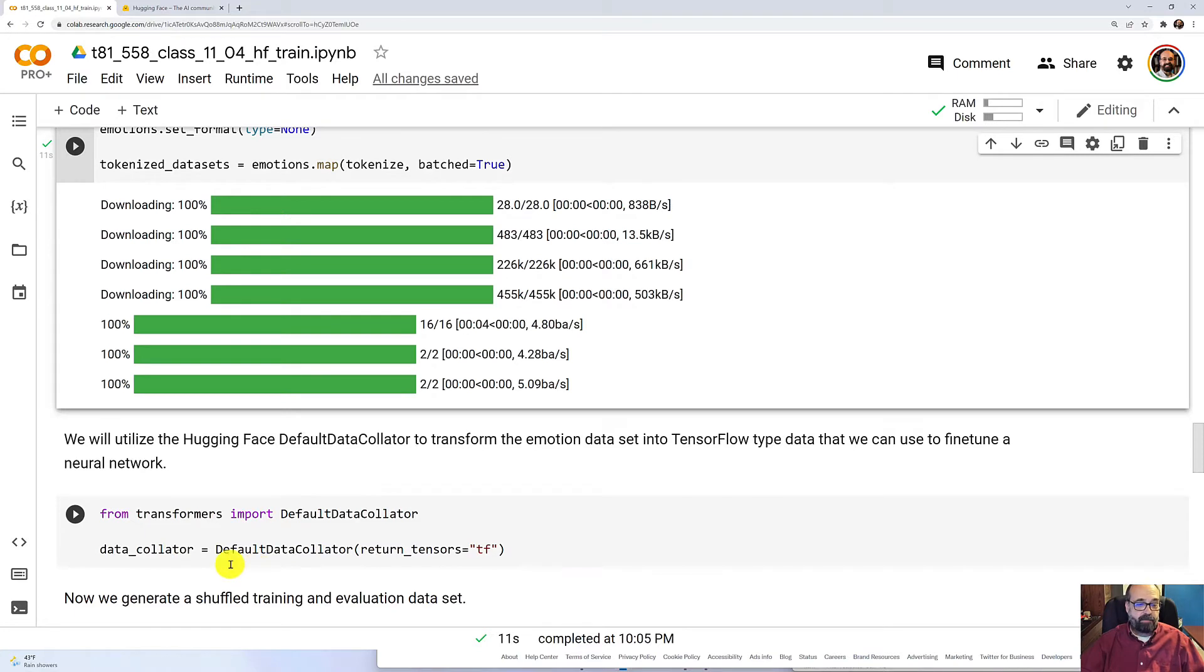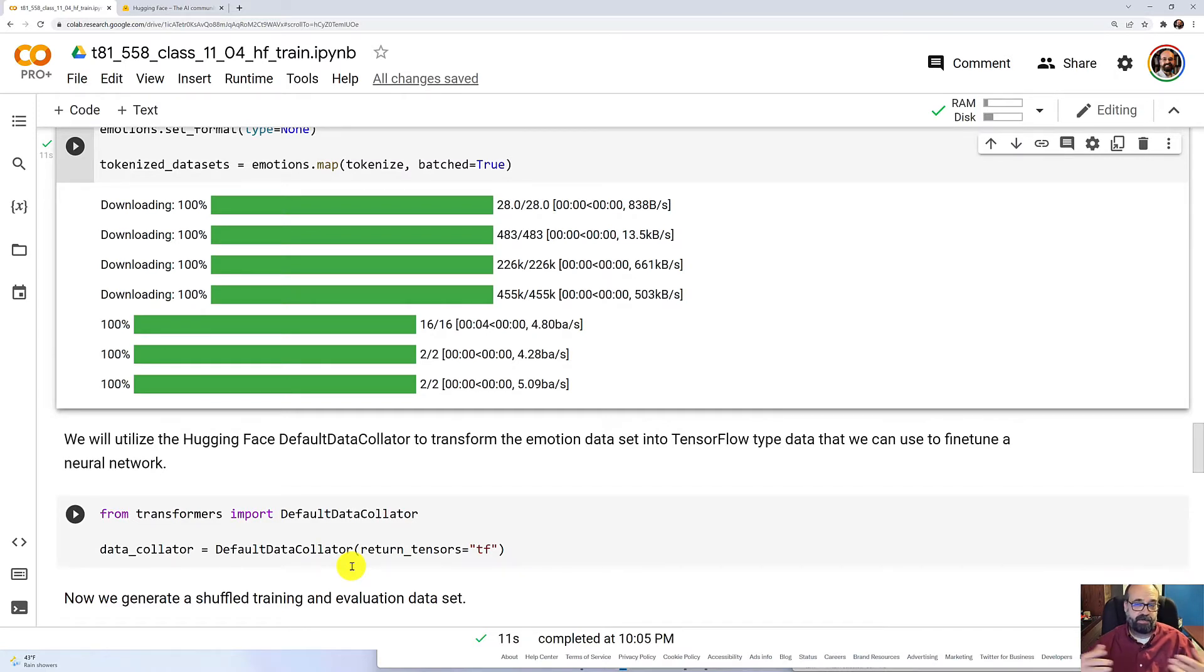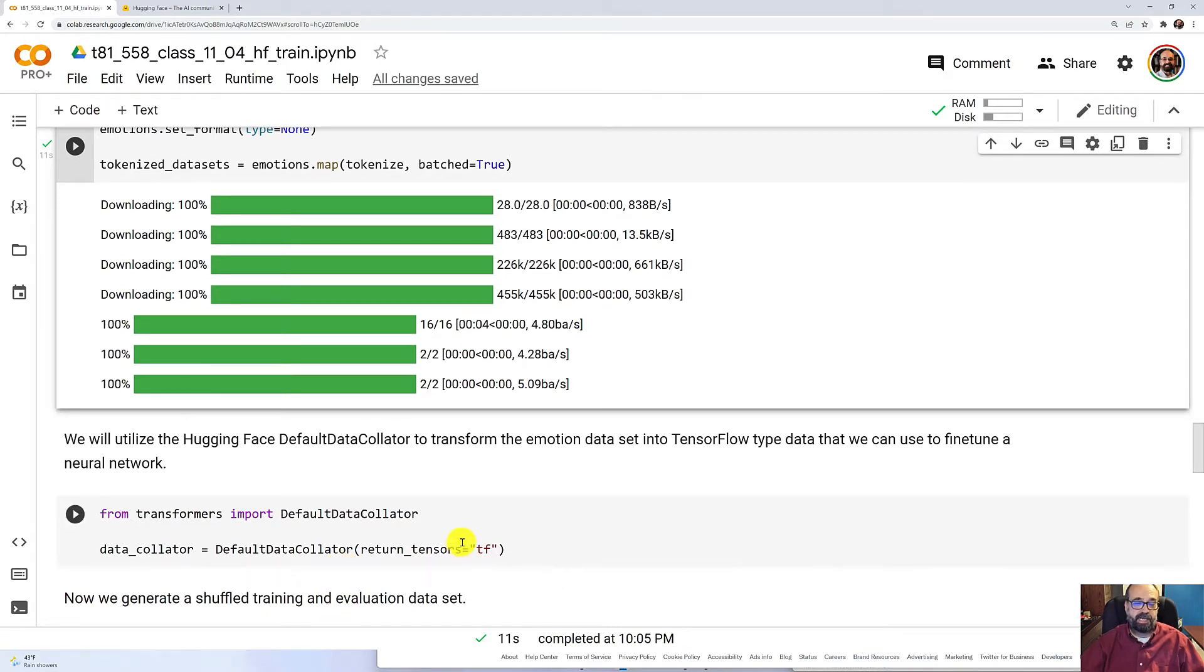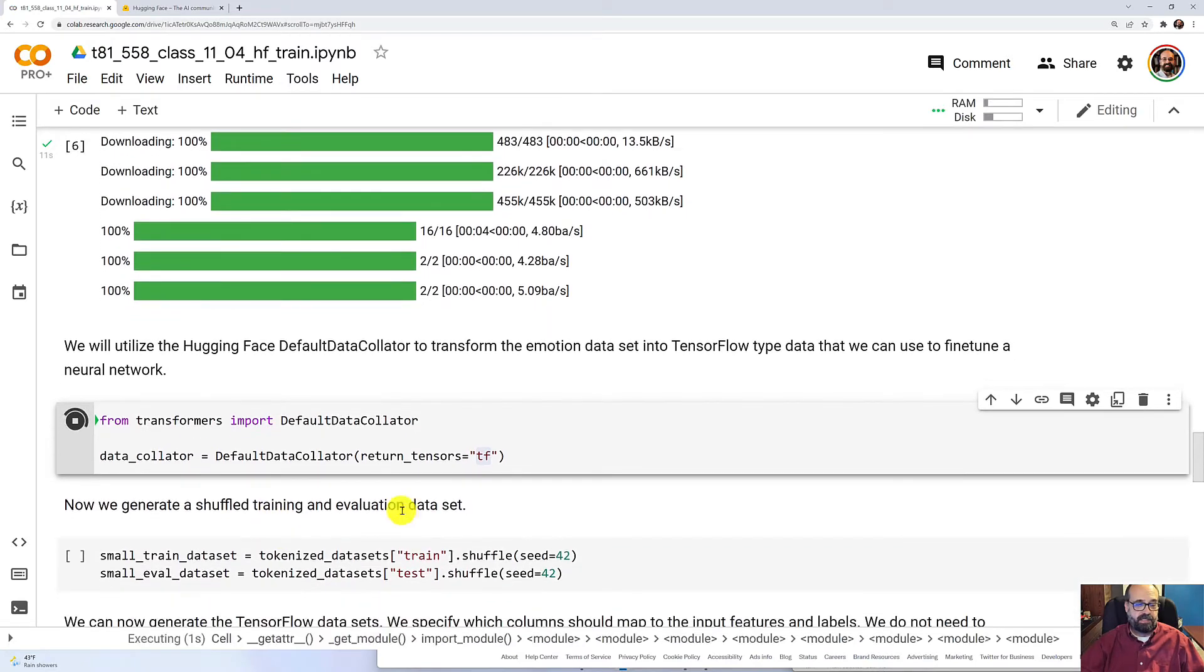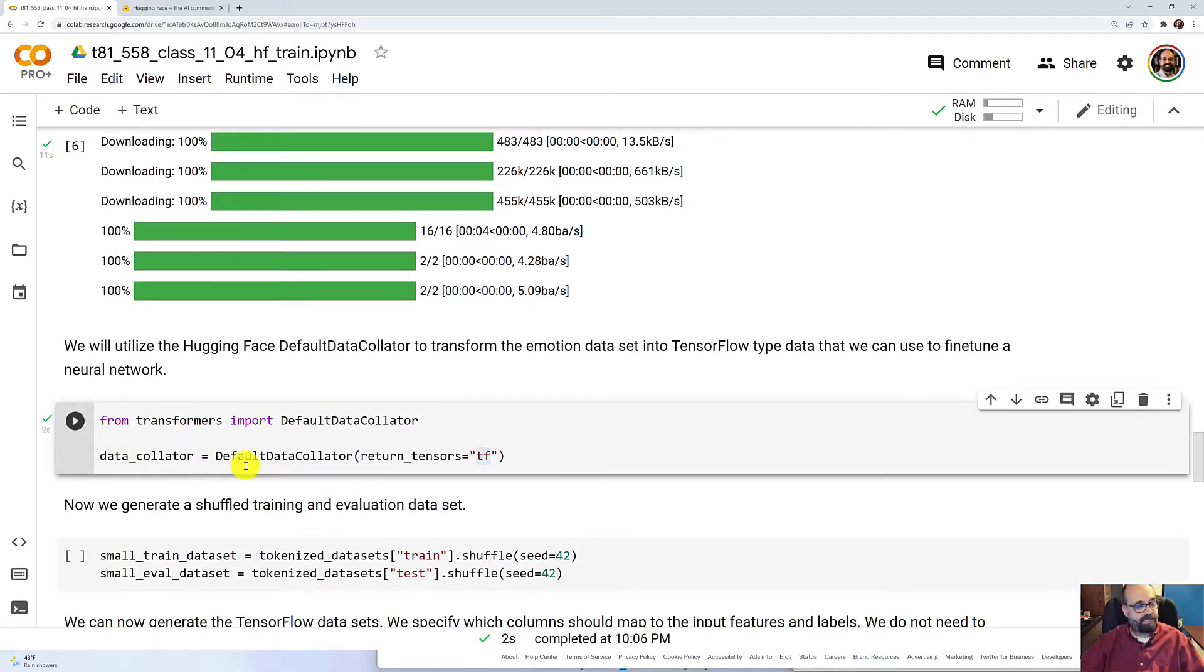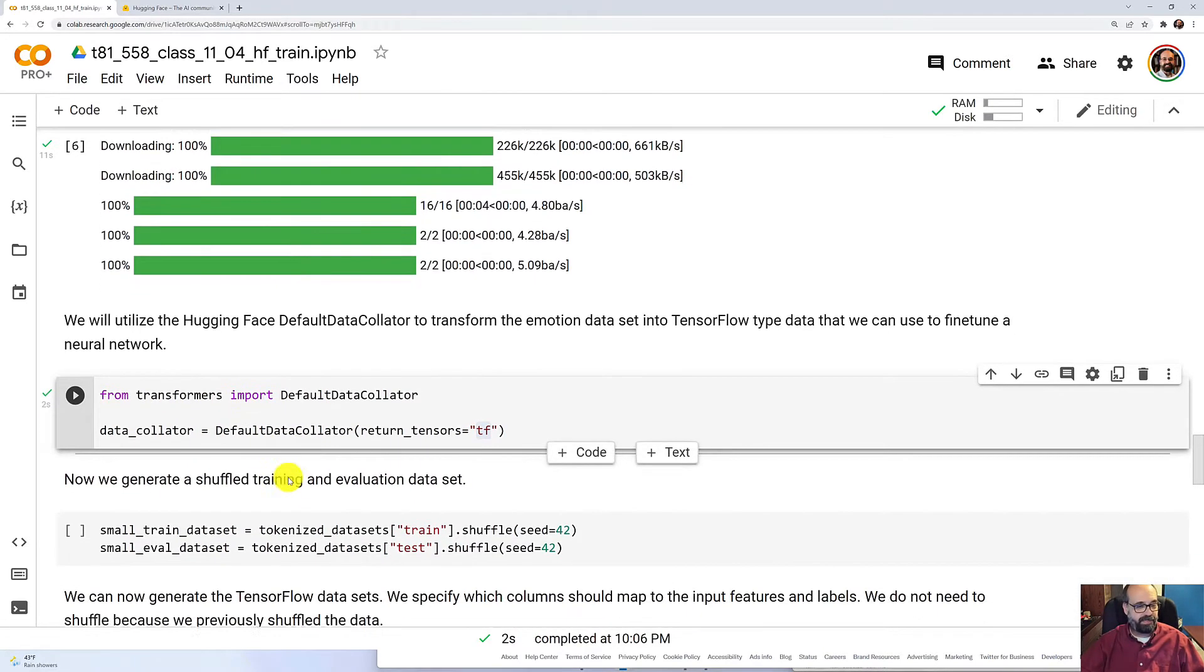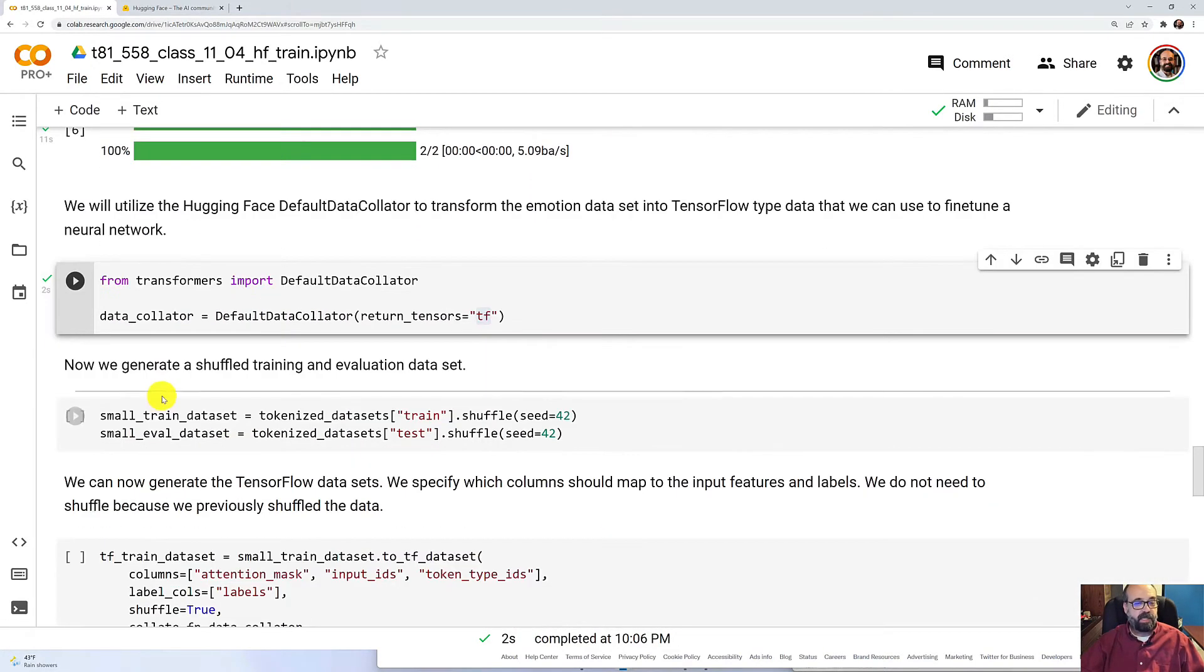I'm using the data collator, which is going to be used to take the Python dictionaries and the Hugging Face format that they put the data in, and it's going to output it as TensorFlow. We'll go ahead and run that. This does not take long, so I don't need to fast forward it.